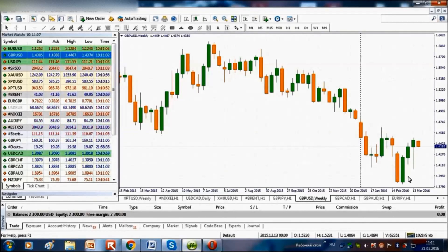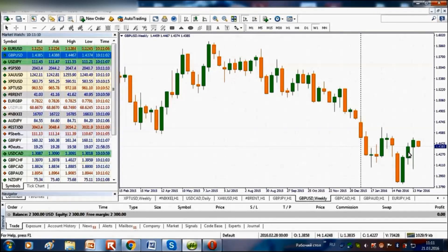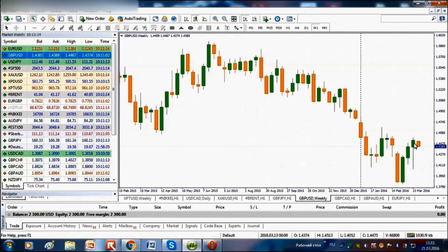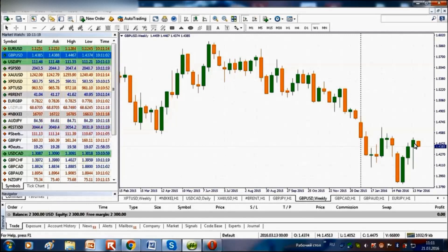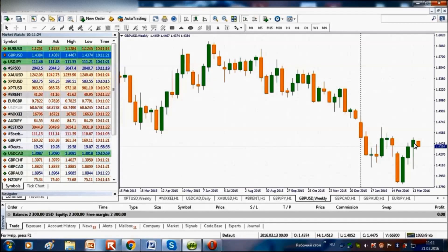First, we will check out the weekly chart of this currency pair. Over the last three weeks its quotations have been growing. Here are the first, second and third weeks of growth. Based on this we can conclude that there is a short-term rising tendency. This tendency favors buy trades made on pullbacks.